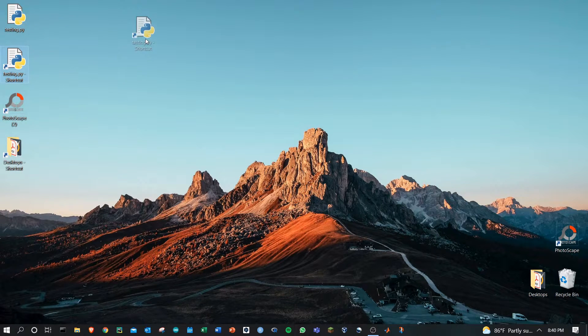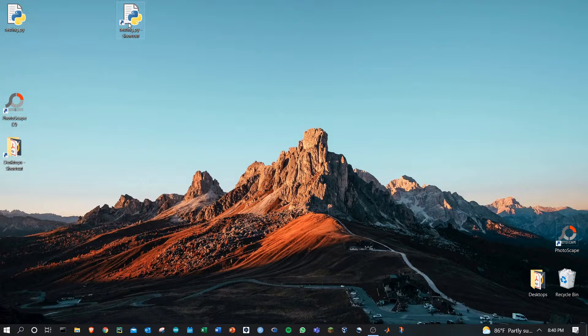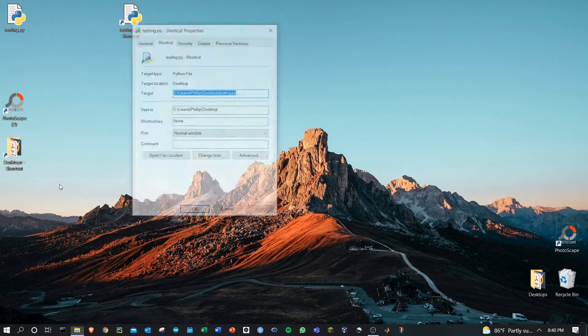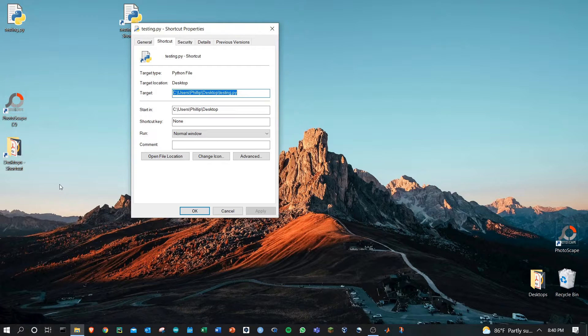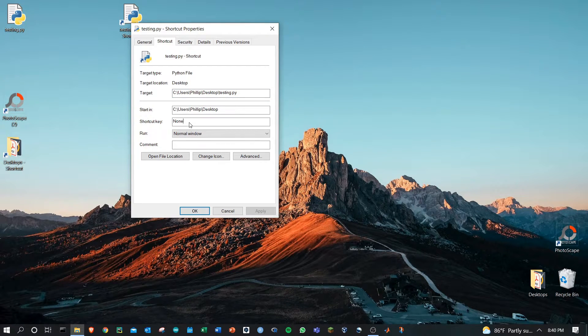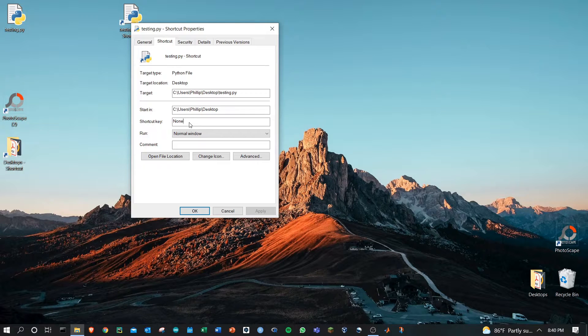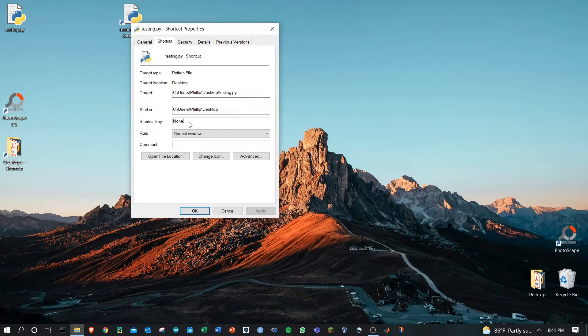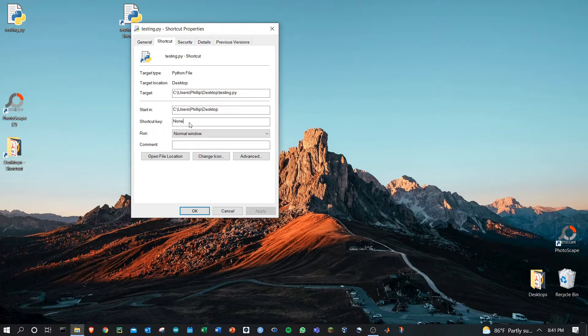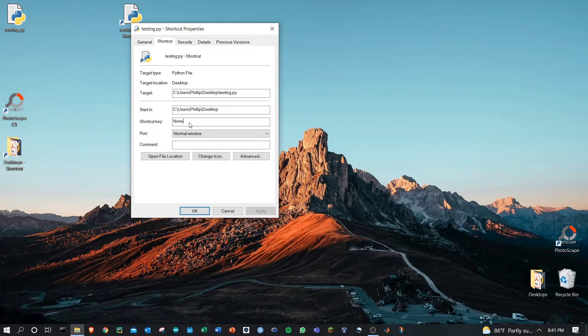We're going to use this testing.py shortcut. Right-click on it and click properties. Go down to the shortcut key where none is the default, and then simply use your keyboard and type, while holding down all the keys together, the key combination that you want to assign.